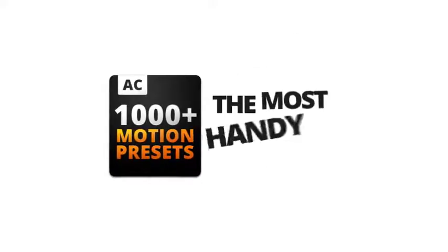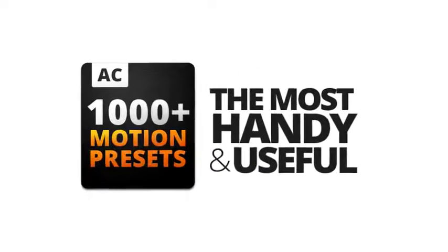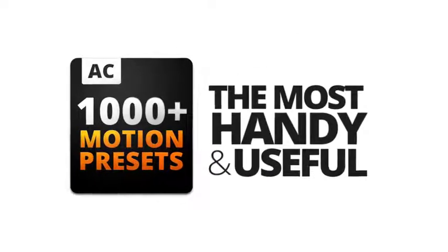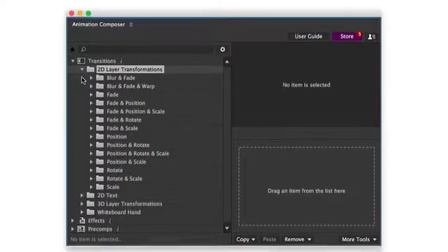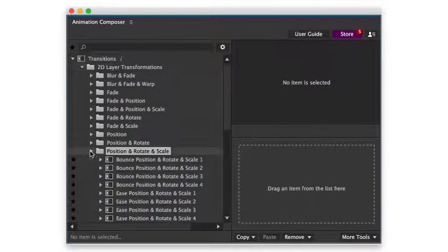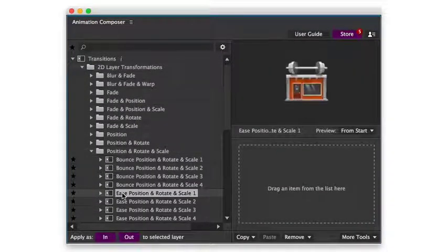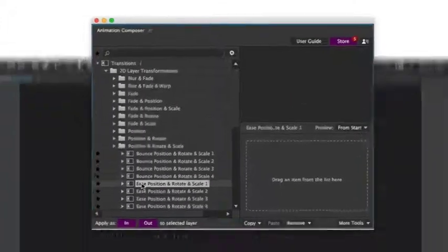This is a pack of the most handy and useful motion presets. It works with Animation Composer, an awesome free plugin for Adobe After Effects. Let's take a look at what you can do with it.